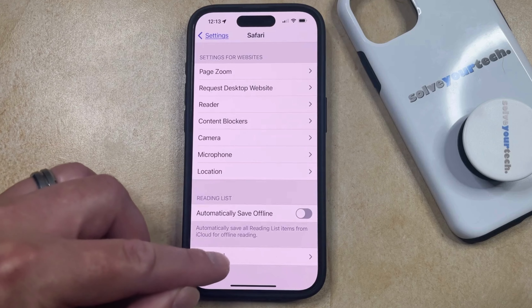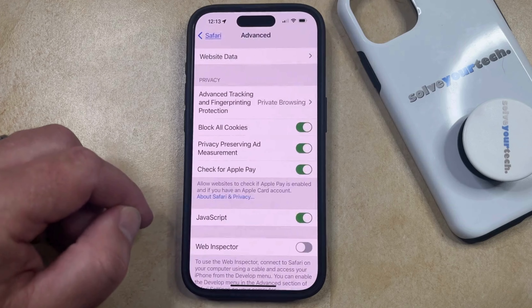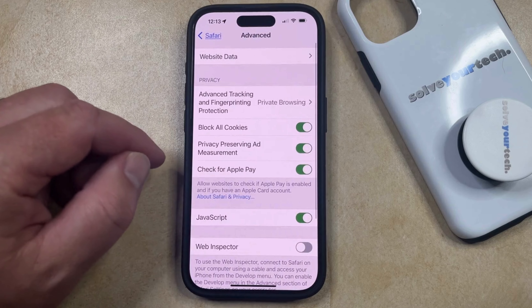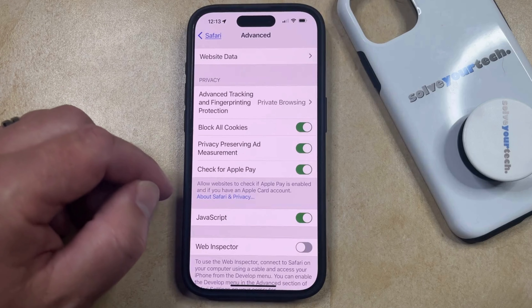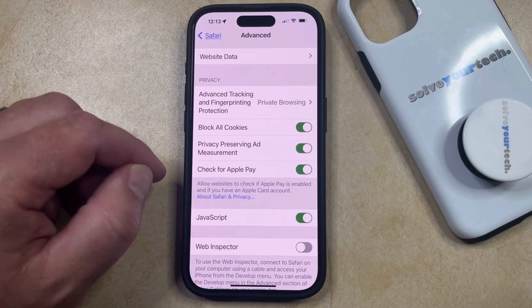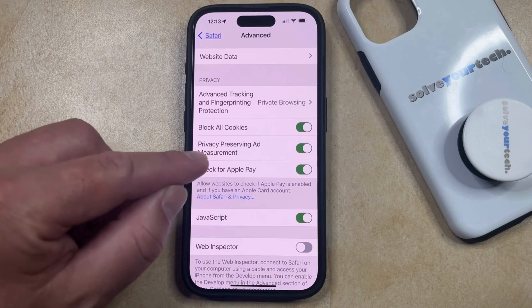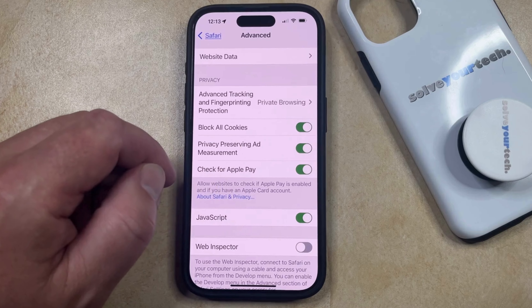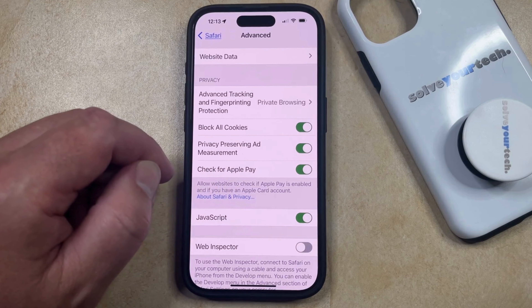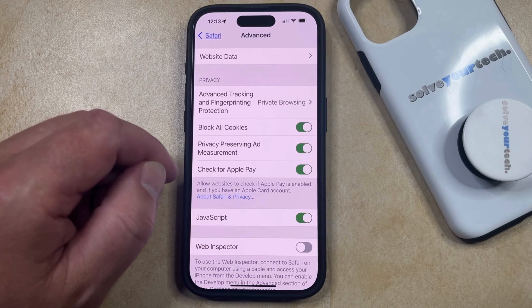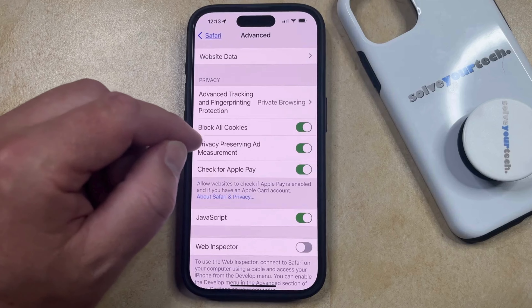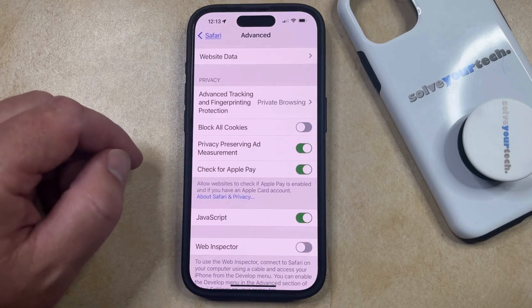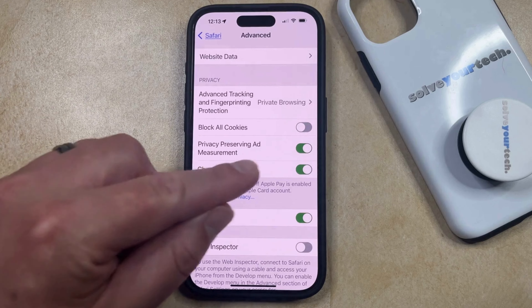Now, you can just select that, which is going to take you to a screen that looks like this. If you currently are blocking cookies in Safari, then this Block All Cookies option is going to be enabled, so to enable cookies, simply tap the button to the right of Block All Cookies to turn it off.